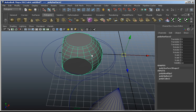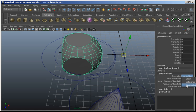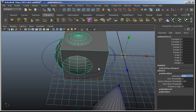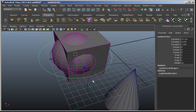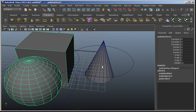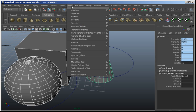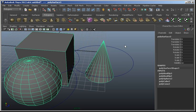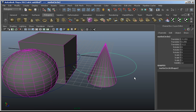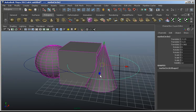A lot of how this works depends on which object you've chosen first, but I'm going to keep it as a Union. So we've got two objects in a Boolean — let's do three. Grab the first one, grab the cone, go to Mesh > Booleans > Union, and now we've got three objects in a Boolean.